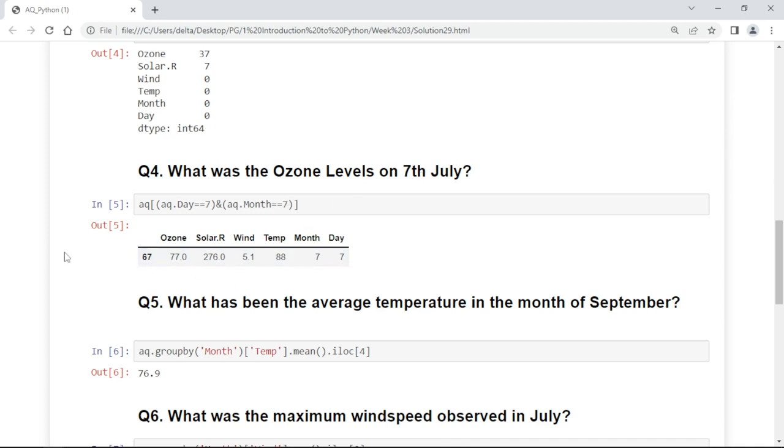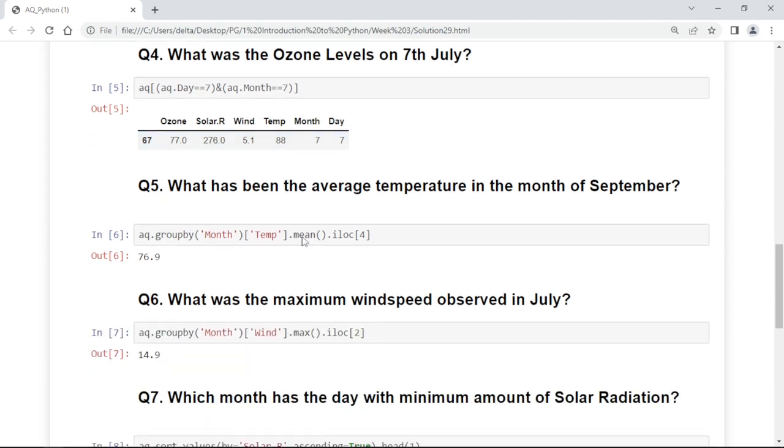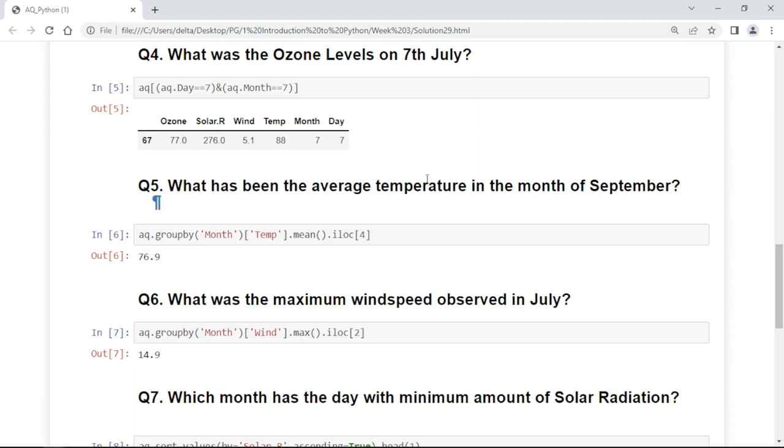What has been the average temperature in the month of September? First we will group all the data by the month, and now we have to get the average of temperature. If you get the temperature average and iloc for that, it will return the fourth column, the value at the fourth column.